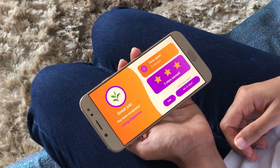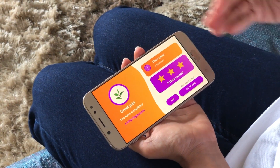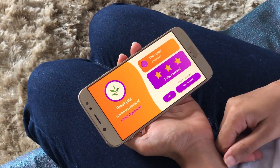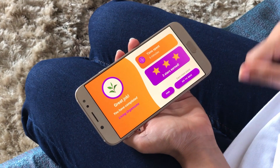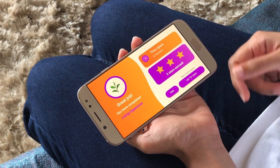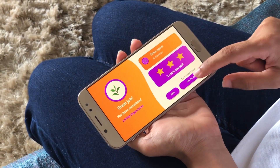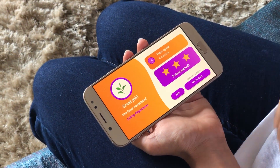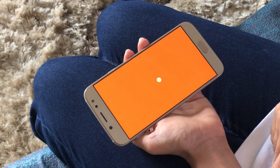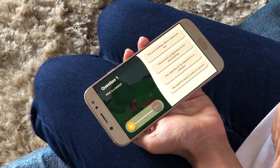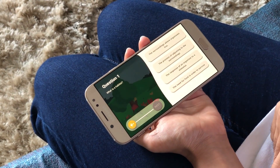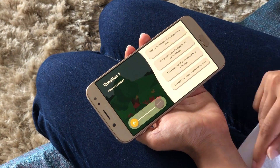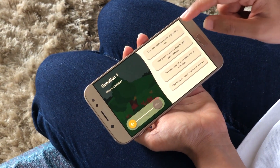Once you finish the chapter, you can see how much time you spent and how many stars you earned. You can also go to the quiz to test what you have learned, and there are different questions in the quiz which you can answer.